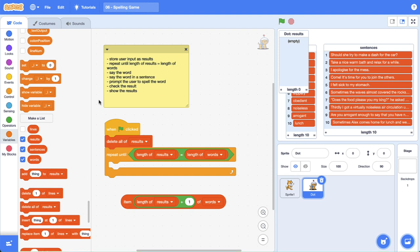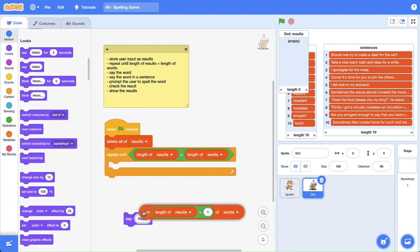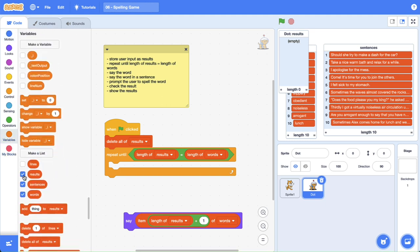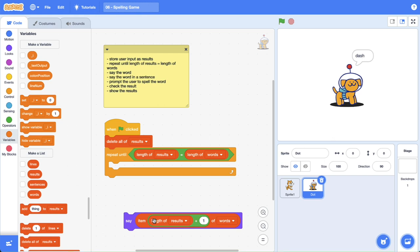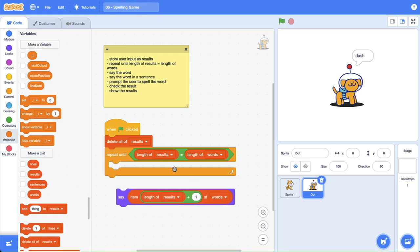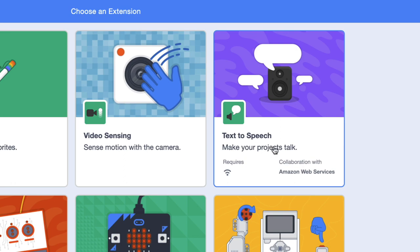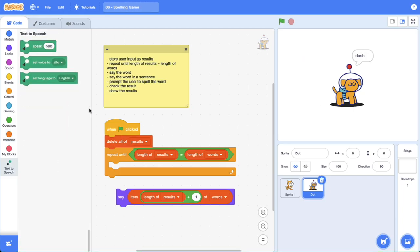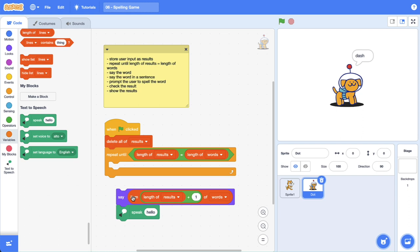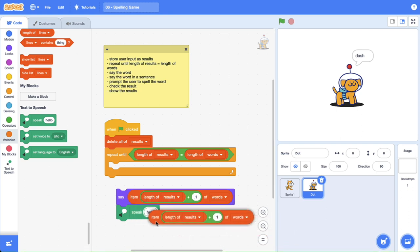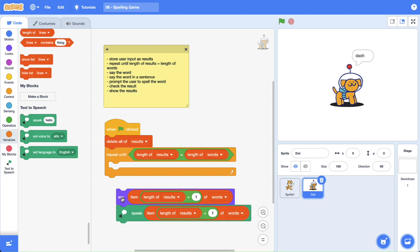This block is probably the most important — we can use it to say the current word, so we can get dot to say the current word. To get this working for text-to-speech we need to go into the extensions, click extensions and grab the text-to-speech extension. Make sure the project can talk. Now we can drag out the speak block, duplicate that code block, and speak that word as well. If I click these two blocks, you should be able to hear dot say dash. There we go, dot just said dash.